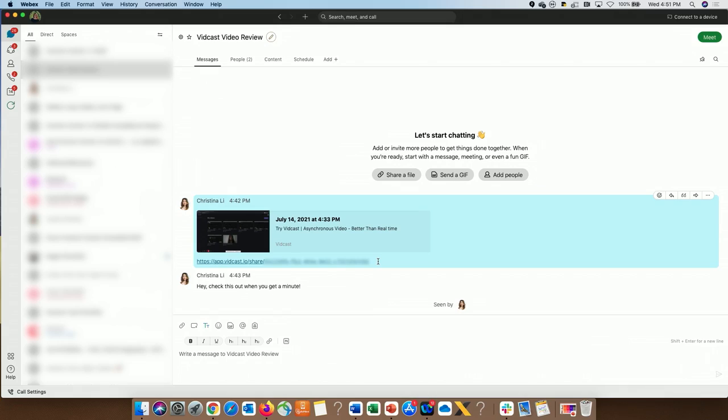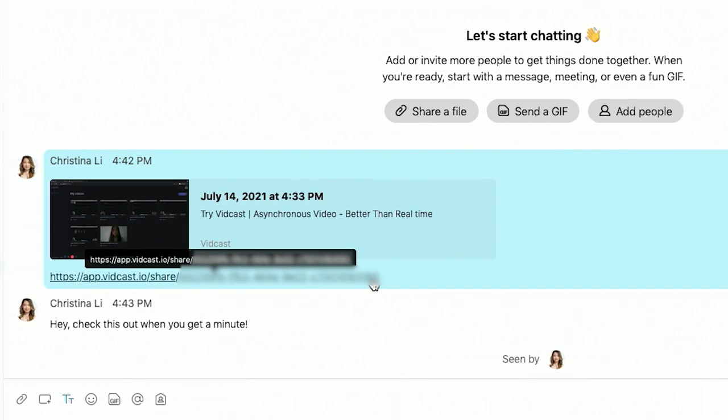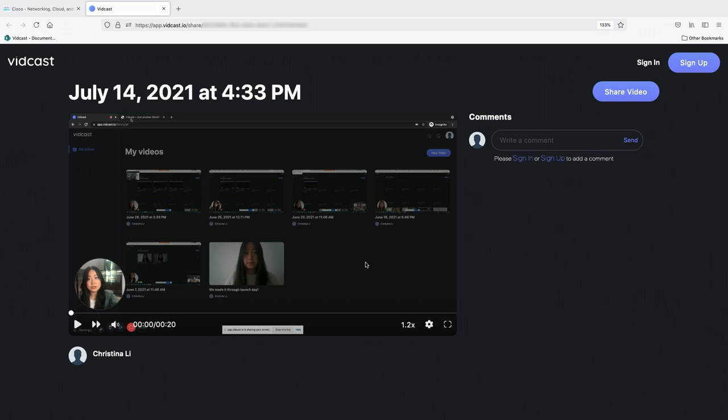When Christina shares a VidCast link to our team in the WebEx app, you'll notice I can see a preview of her video directly within the app. When I click on the preview link, I'll be redirected to the VidCast playback page where I can watch Christina's video.